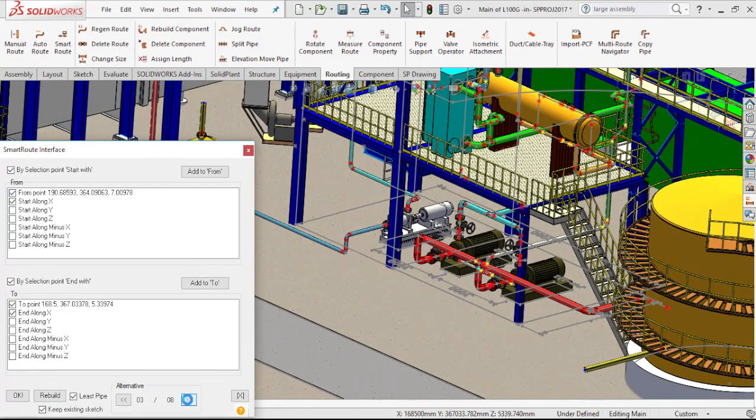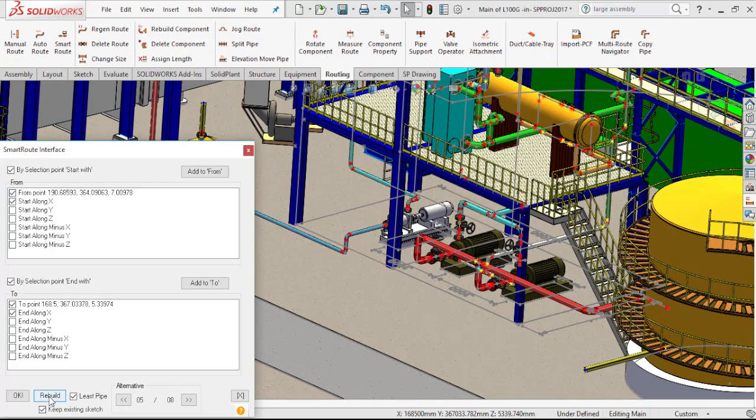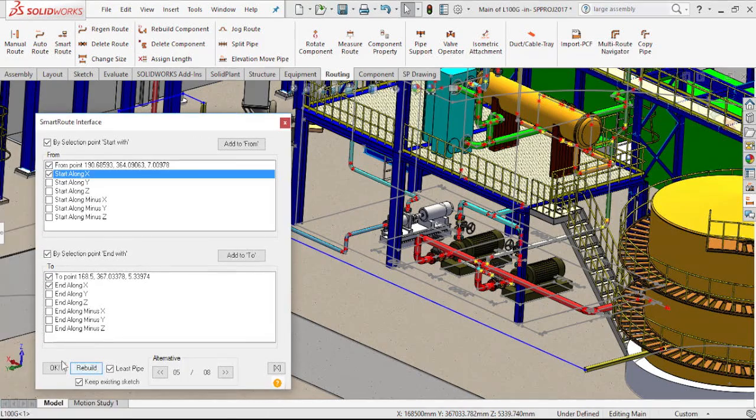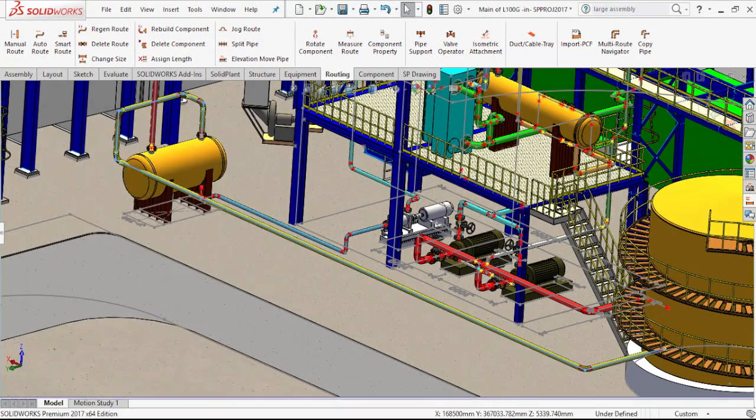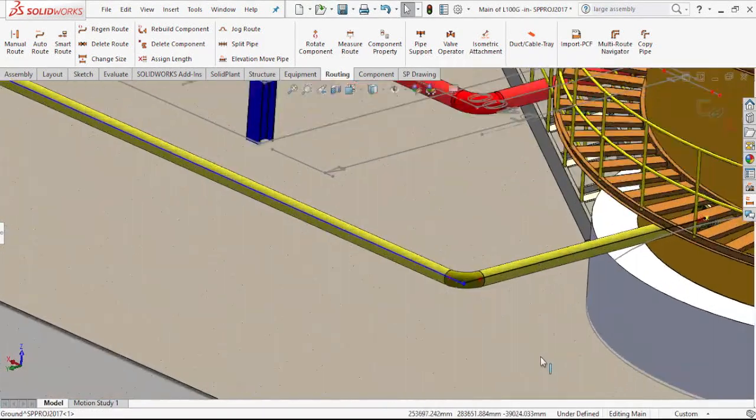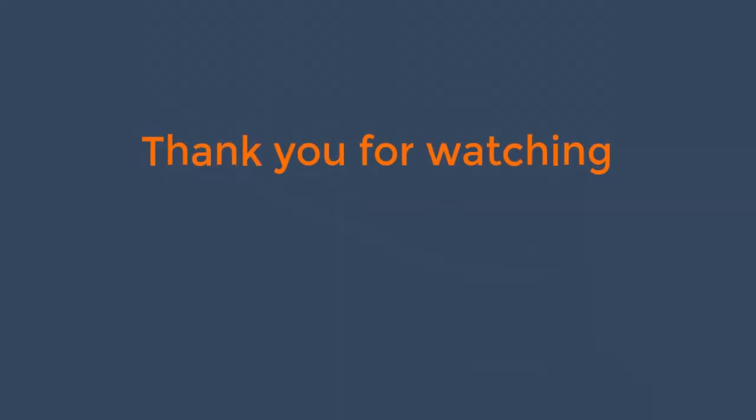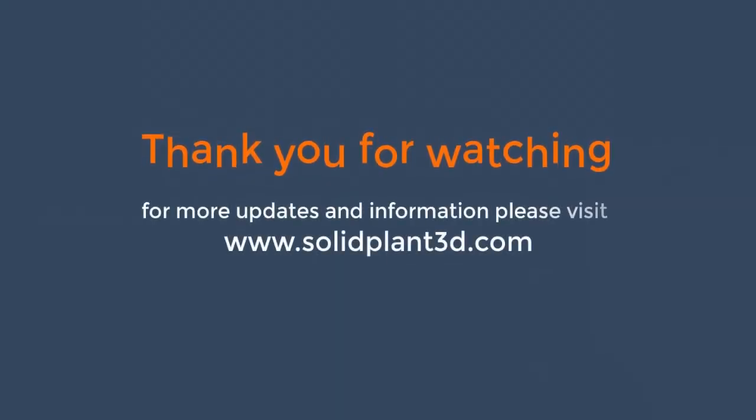When I click OK, SmartRoute generates the 3D model, including all the components from any selected specification. SolidPlant 3D. Route it your way. Faster.